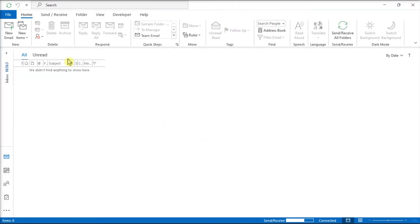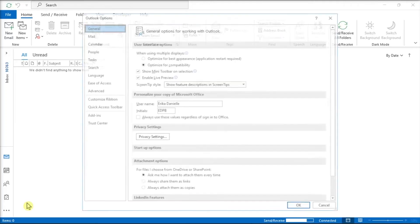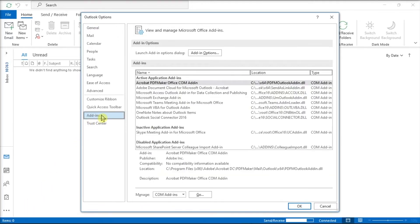Now, go to the File tab, select Options from the categories on the left, choose Add-ins, and then hit the Go option next to Manage Com Add-ins.